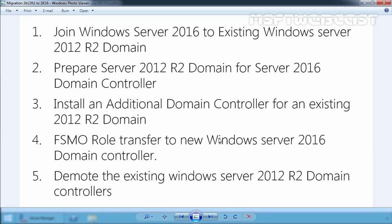Then you can transfer the FSMO roles to the new Windows Server 2016. After transferring the roles, the new Windows Server 2016 DC will work as the primary domain controller, and then you can decommission the existing domain controllers. Before doing so, please add another Windows Server 2016 DC as an additional domain controller to handle the load and also for DR. This method does not need any downtime, and if you follow this video correctly, you can perform a smooth upgrade to Windows Server 2016 Active Directory Domain Services.